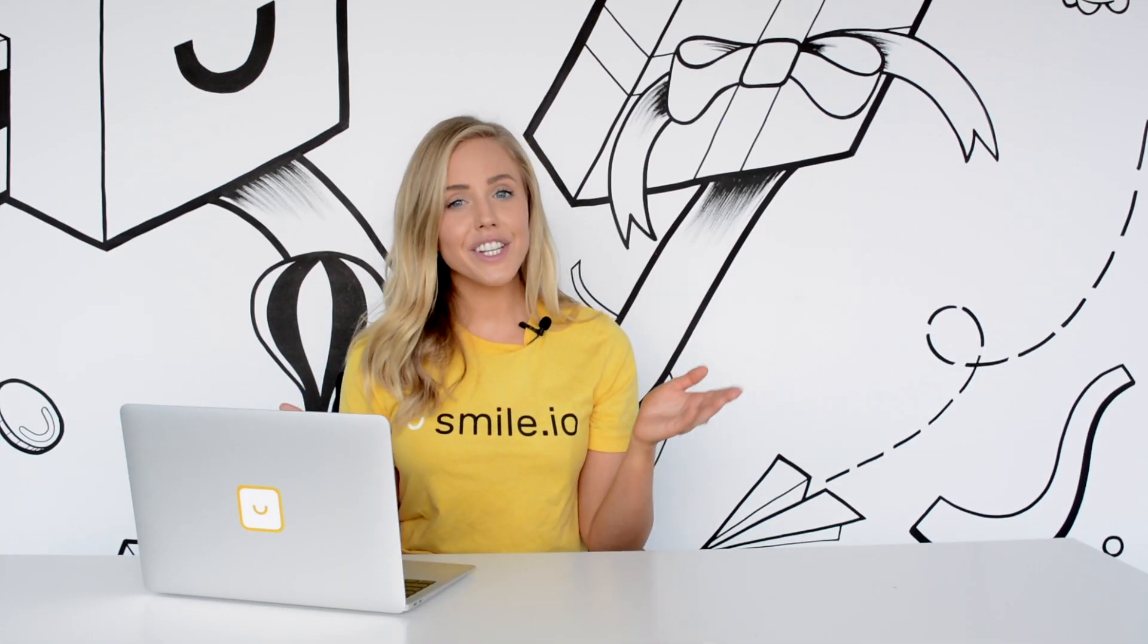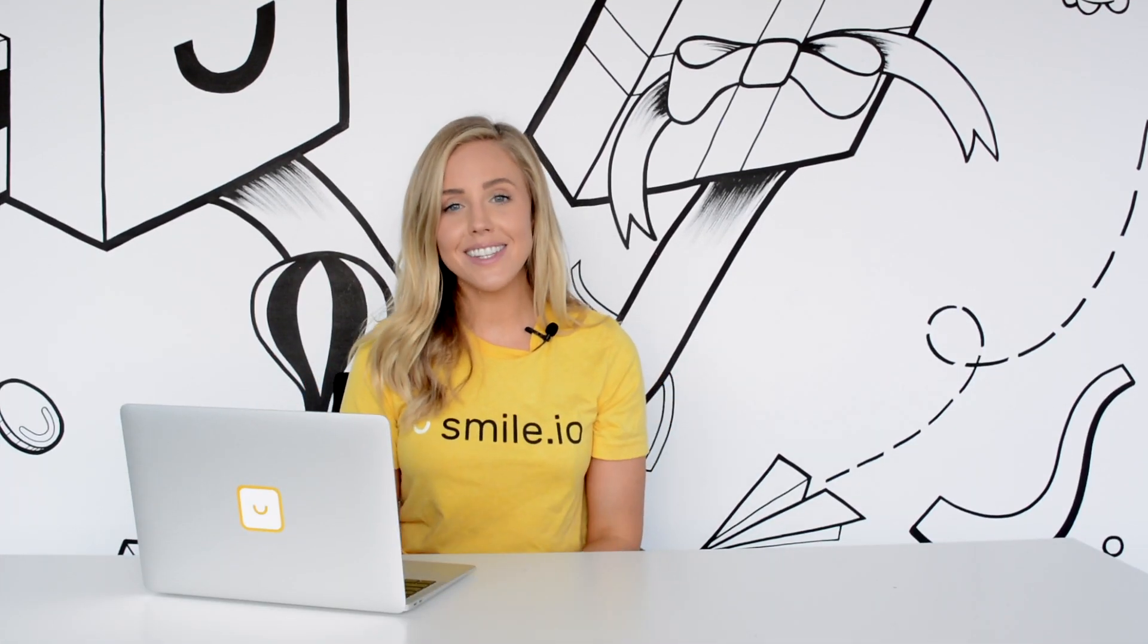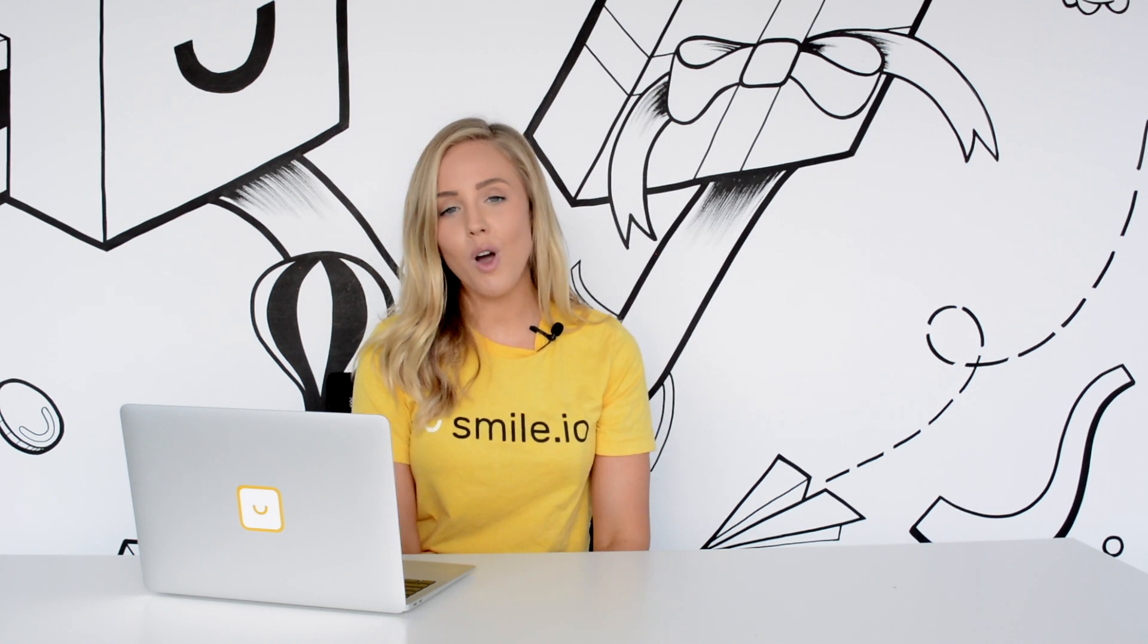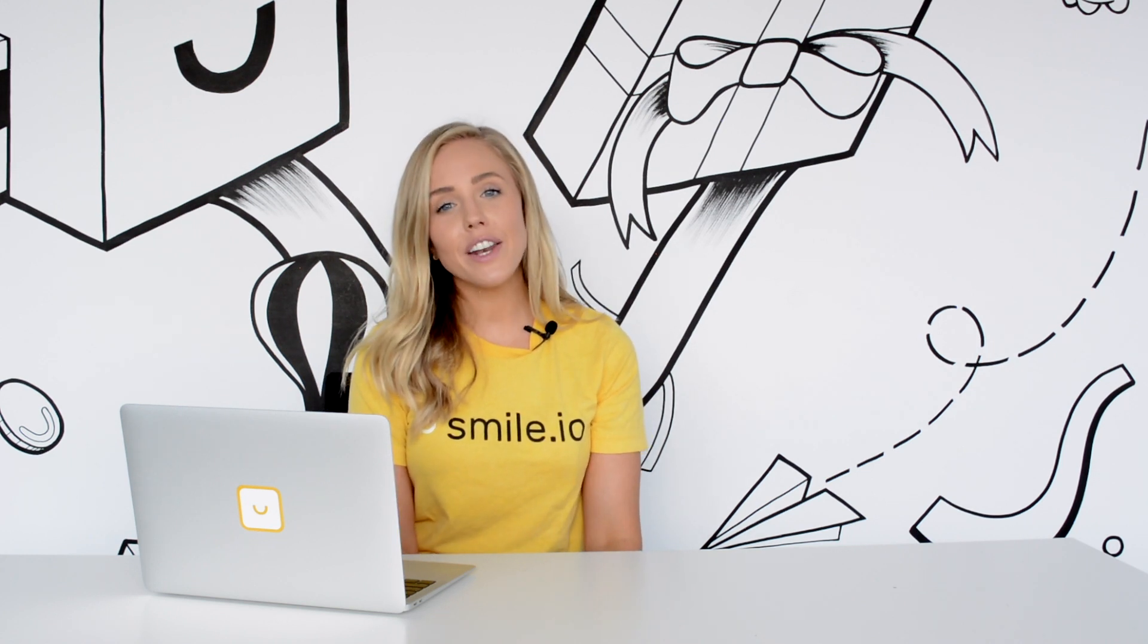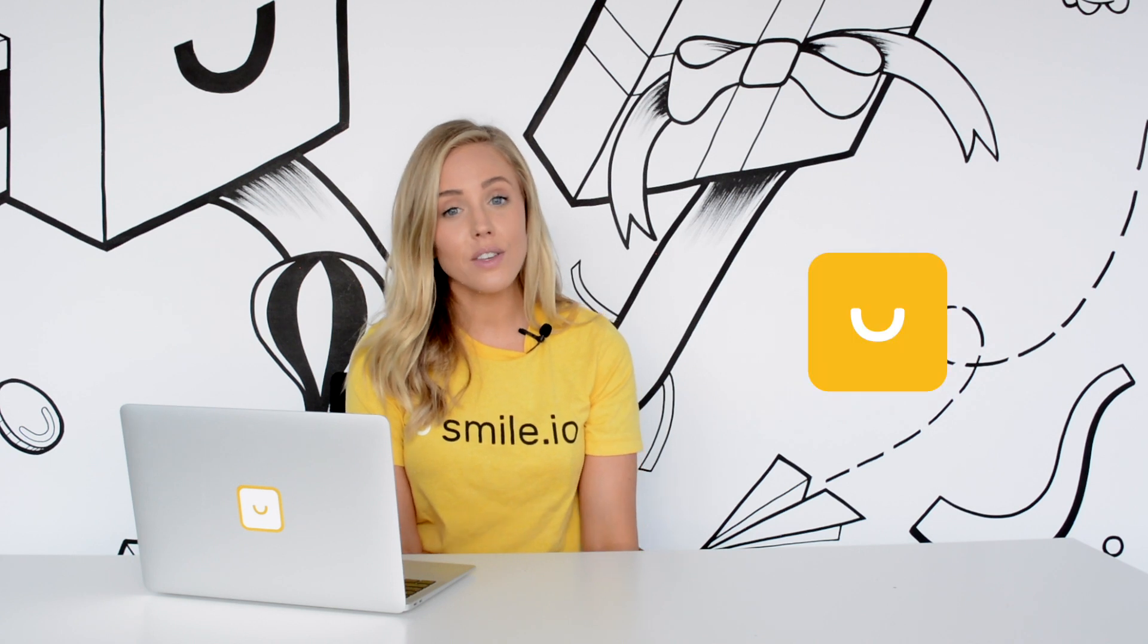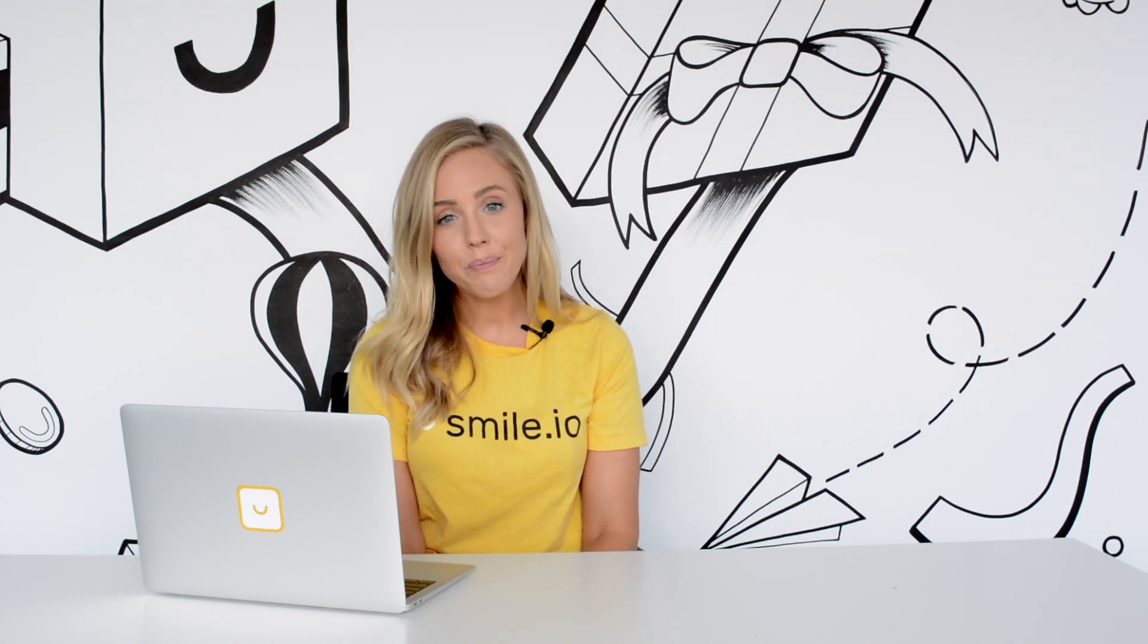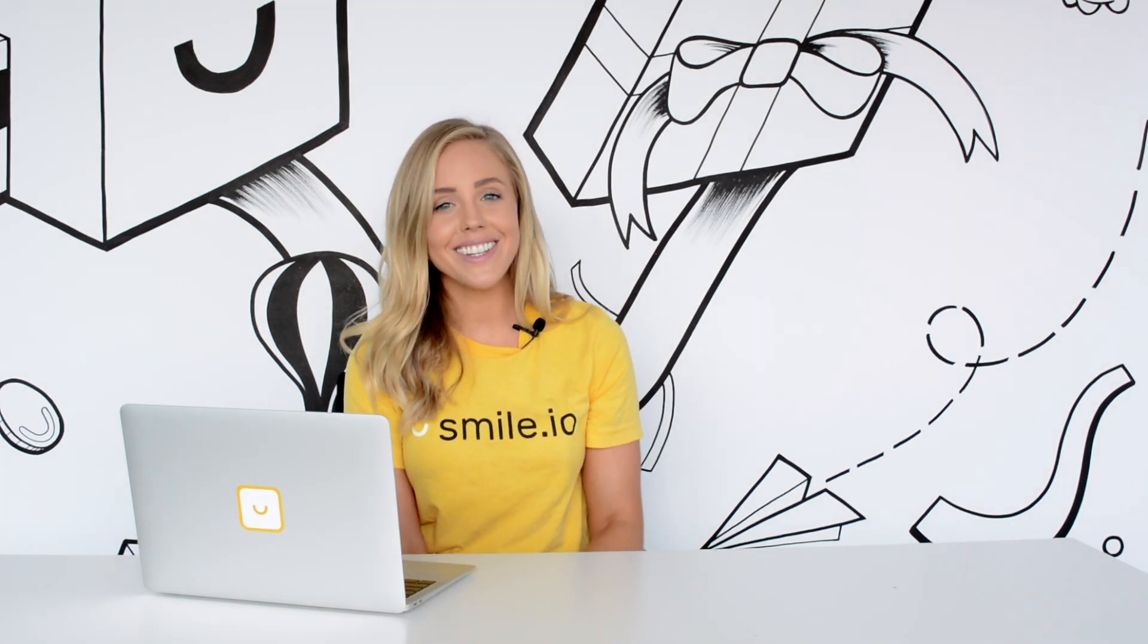And that's the end of the video. Yes, it's really that easy to set up your own smile loyalty program on your store. So make sure you head on over to the Shopify app store where you can install smile and check it out for yourself. Thank you so much for watching and I'll see you next time.